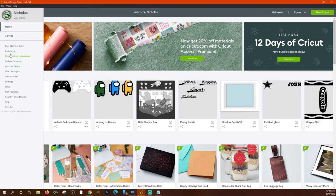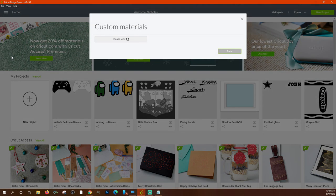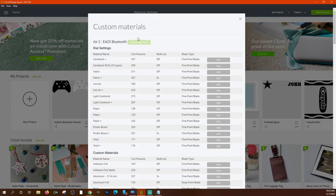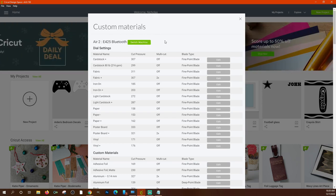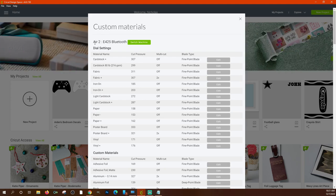The custom materials screen also tells you which machine you're using and lets you switch machines. So if you have multiple machines hooked up — say the Air 2 and the Joy, or the Maker and the Air 2 — you can switch between them and have custom settings on each machine.